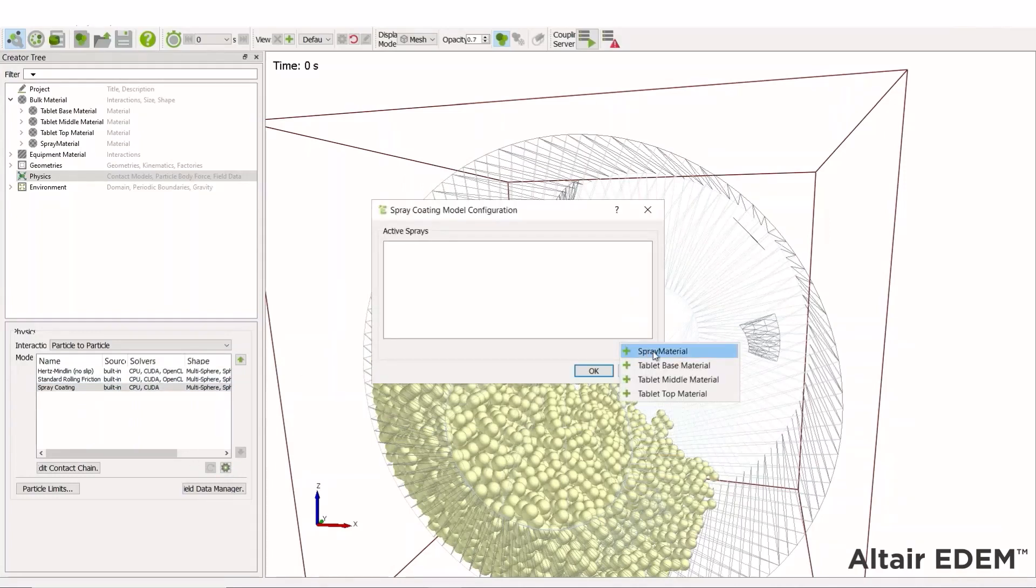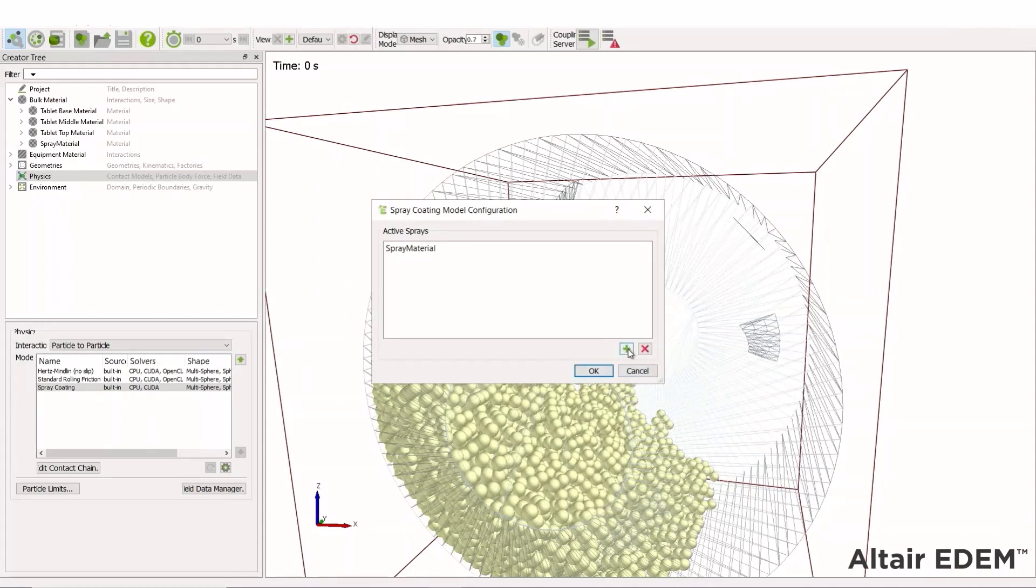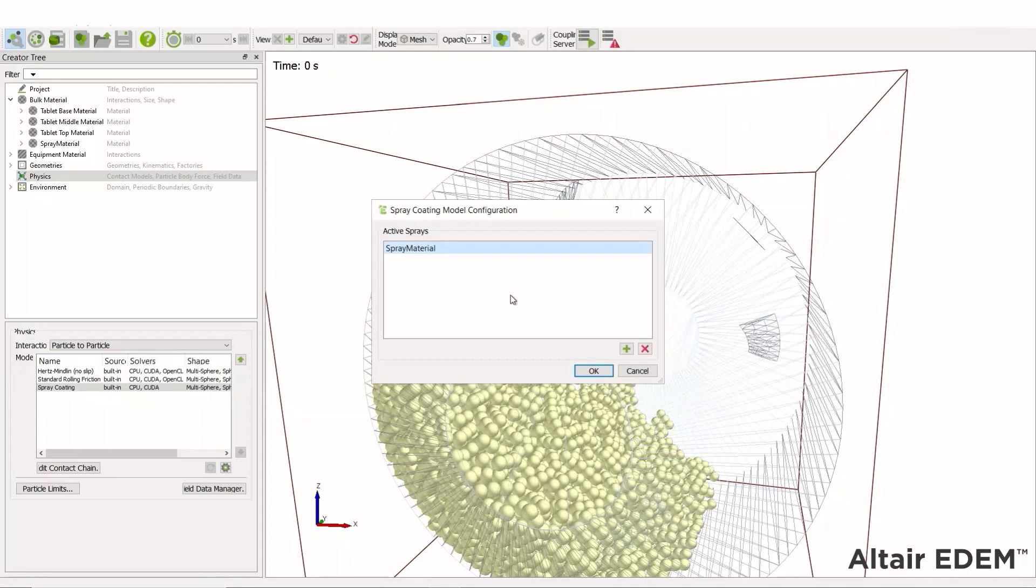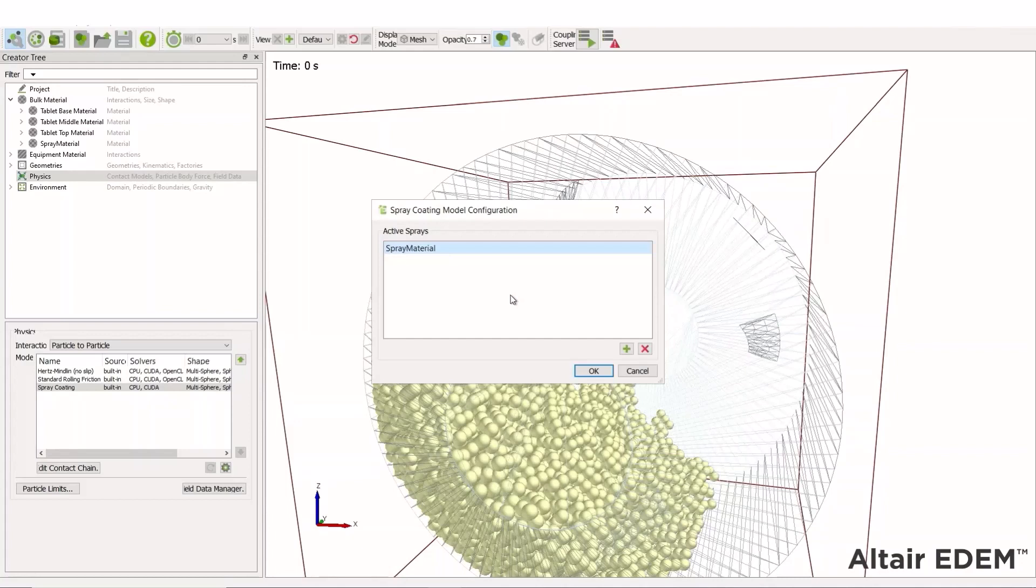If we go to configure, we can choose an active spray material. This defines the spray type. The physics model will then be able to identify this, ignore any spray spray interactions. And for the spray material interacting with the tablets or any other particle type in the simulation, this will mean that on contact, the whole spray volume will be transferred to the tablet particles.